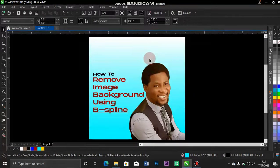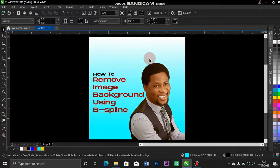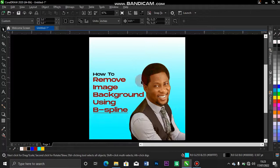Hi, my name is Victor Ekbo. In today's video, I'll be showing you how to remove any background from image using B-Spline.